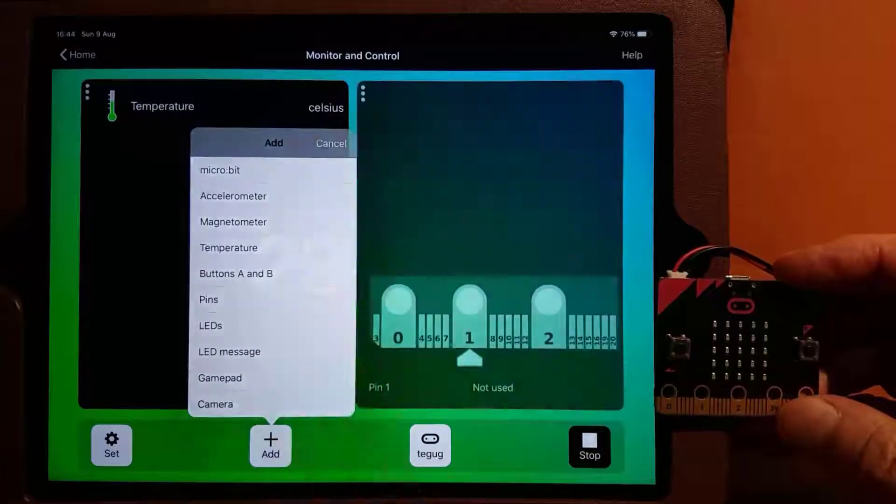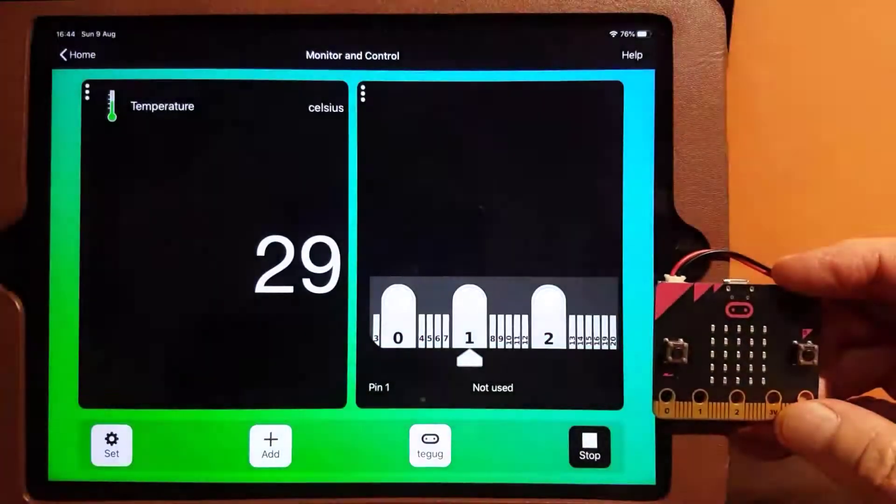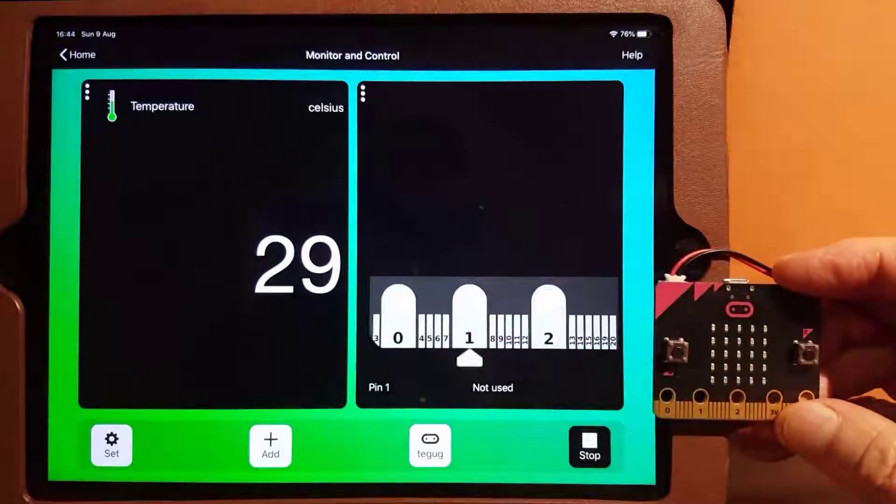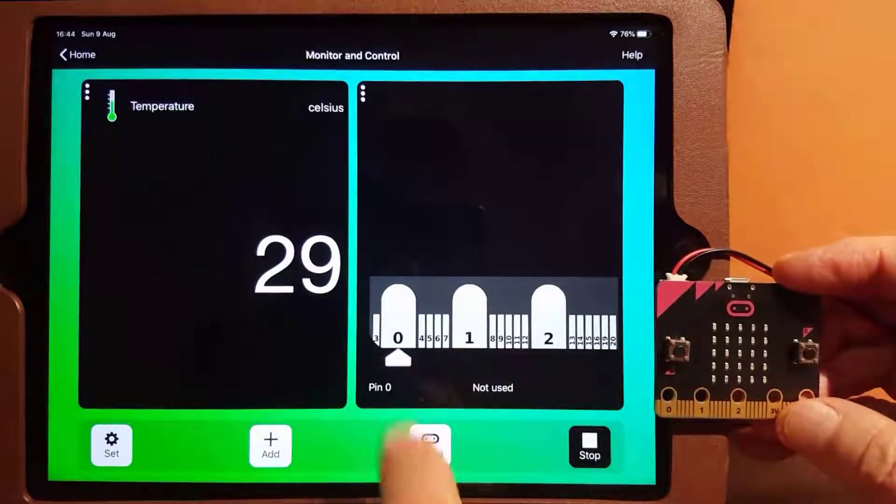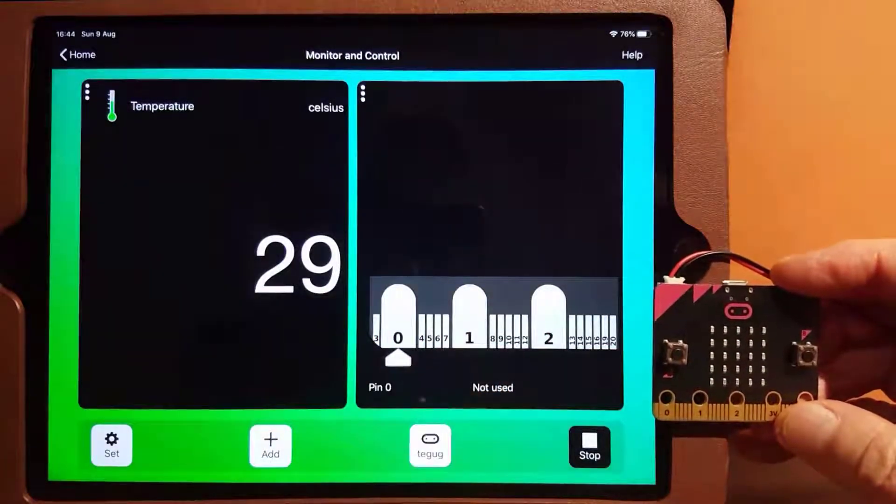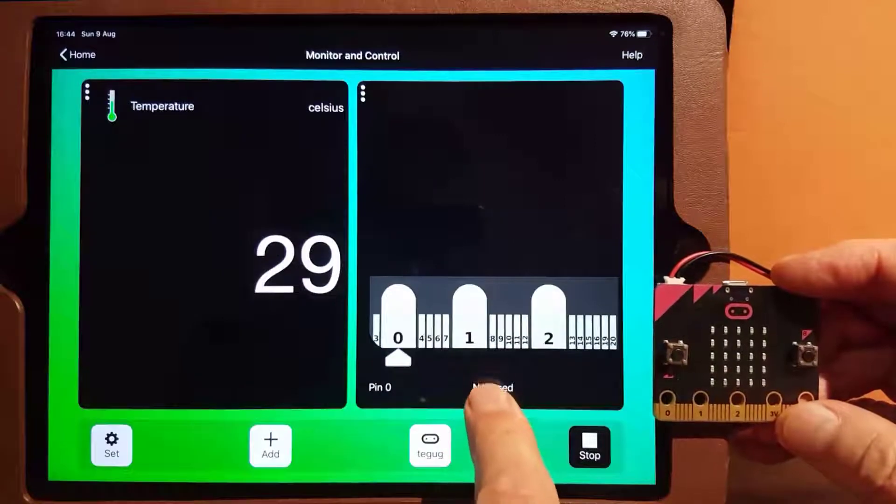Let's look at the micro:bit pins. We can define a pin as an input to see a signal connected to it.